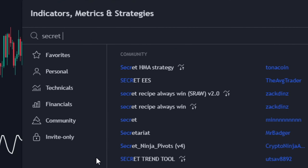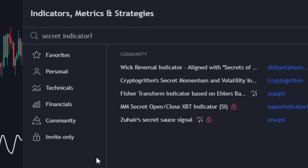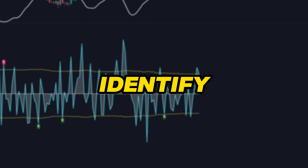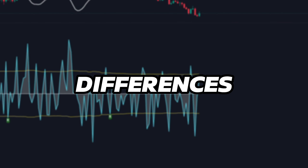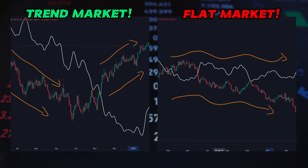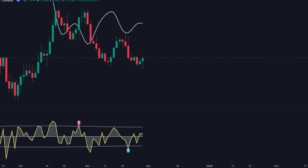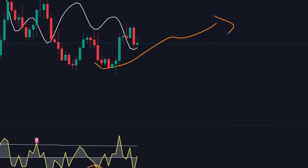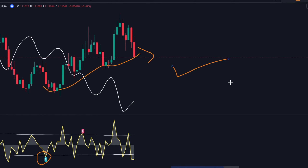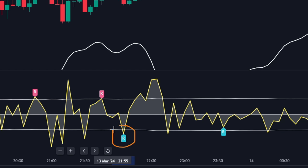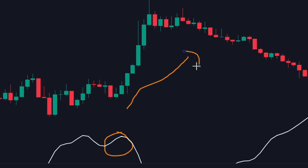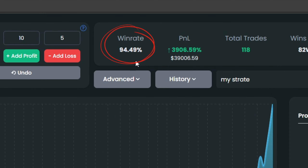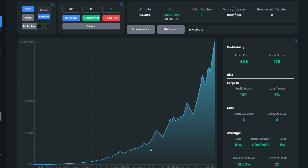We found a solution to this problem by adding another indicator to the setup — one that helps us identify the differences between trendy markets and flat markets. When both indicators are combined together, we get a trading setup that is almost impossible to beat. With the help of this indicator, we can take sniper-accurate entries. We achieved more than a 94% win rate with backtesting on this setup.